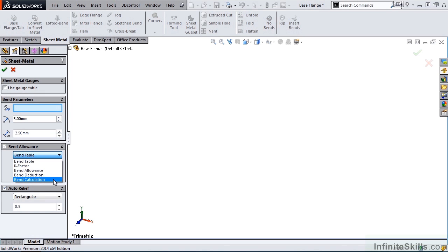which define different angular ranges, assign equations to those ranges, and calculate the developed length of the part.